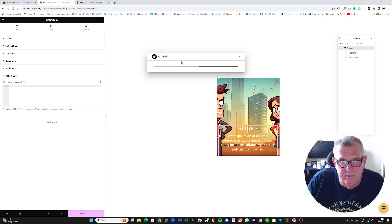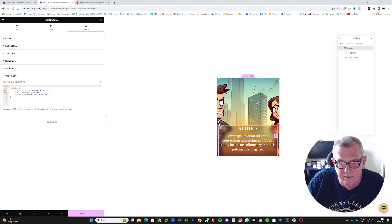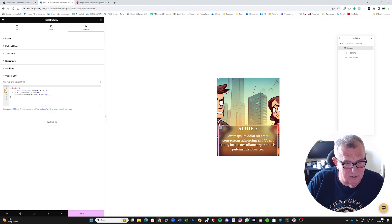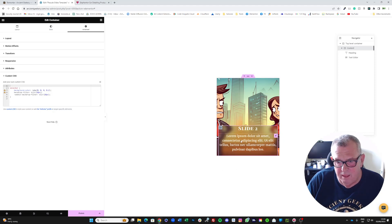Elementor AI is very helpful for creating bits of code like this — very simple and easy to do. There's our glass morphism background; we can adjust the blur within the code. Even if the code looks a bit scary, it's obvious what these things do — 10 pixel blur will do for now.